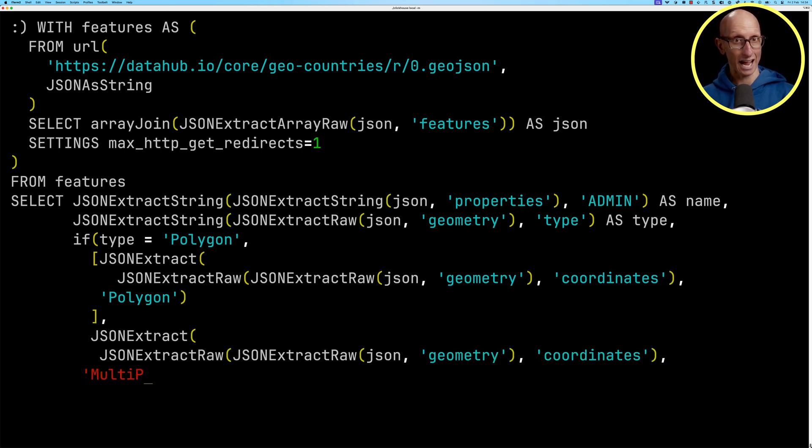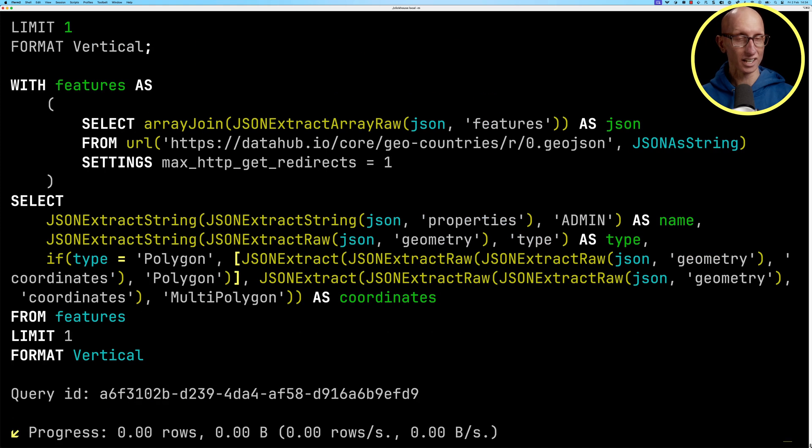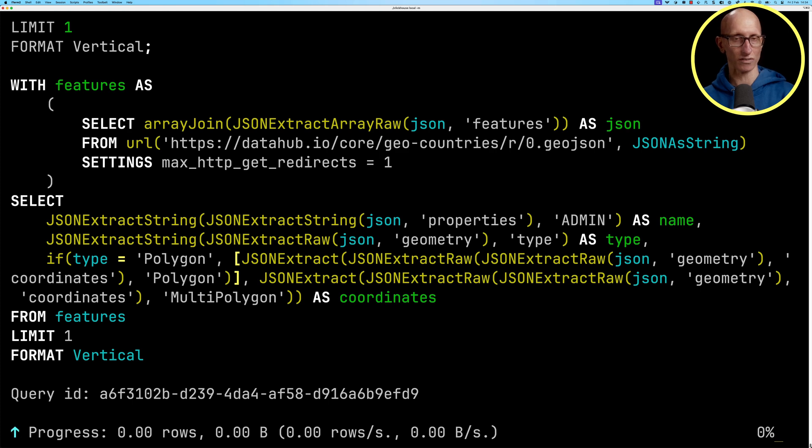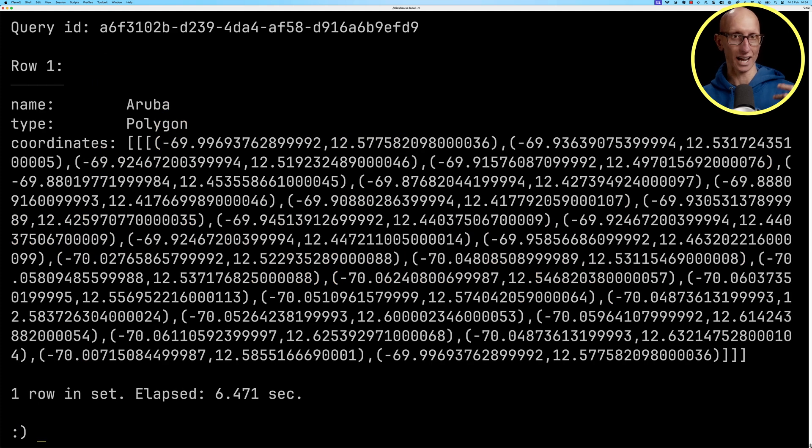We're going to name that field as coordinates. The coordinates is going to be a multi polygon, whether or not it was a multi polygon in the initial file, we're going to treat everything as a multi polygon. And you can see it comes back.